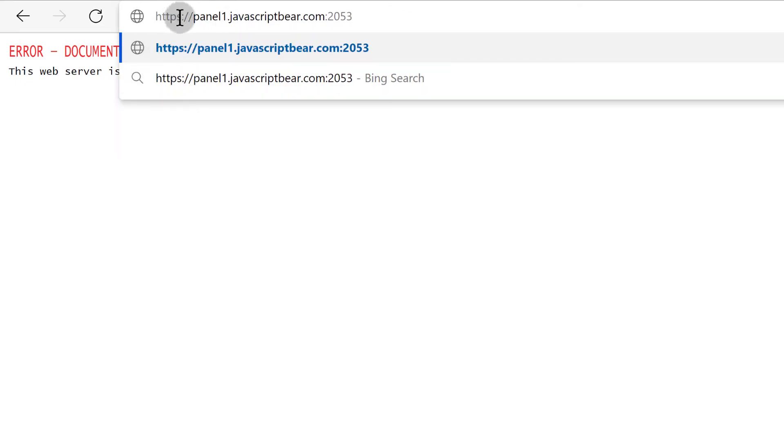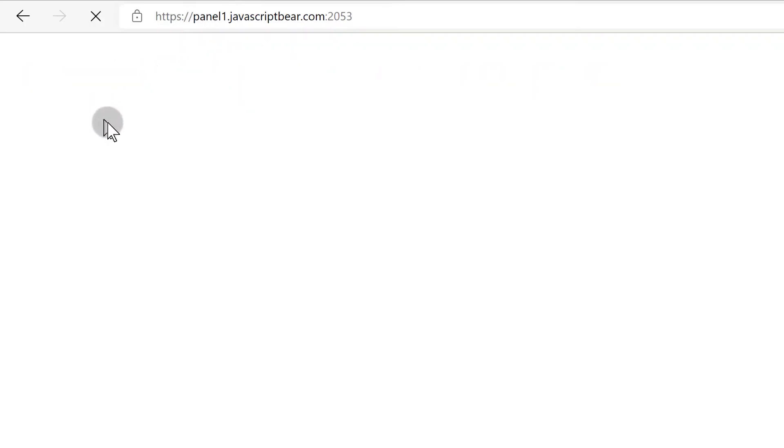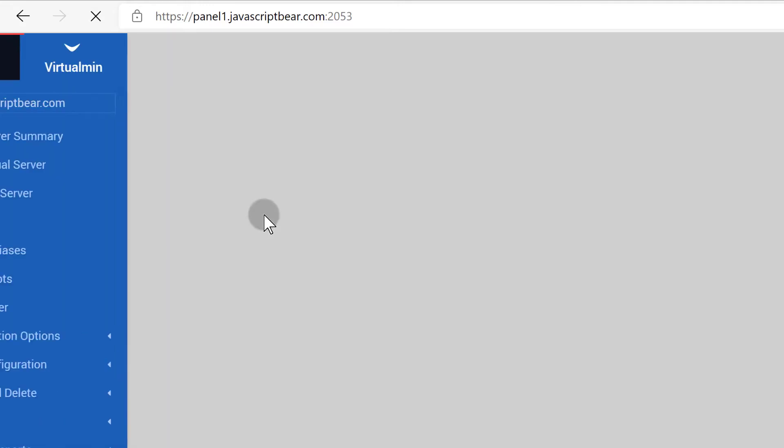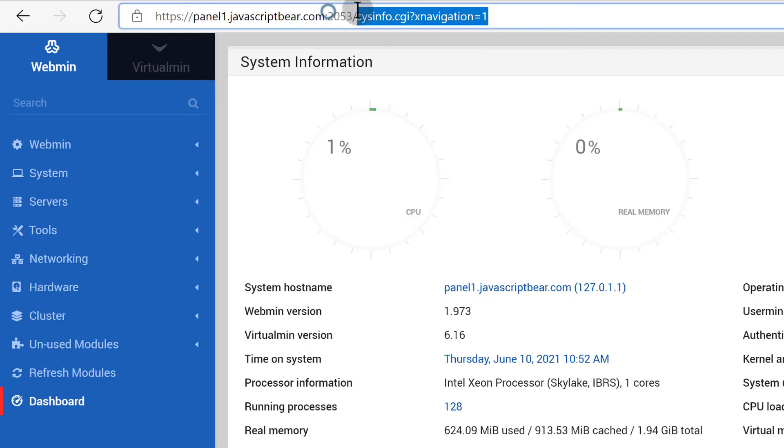The new port uses HTTPS. You can see if somebody tries to access it using HTTP, they will not be able to access it. And you can see now the port has been changed.